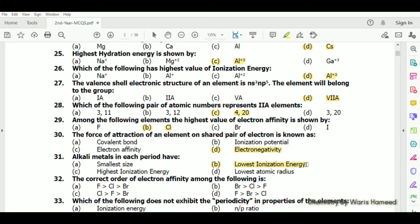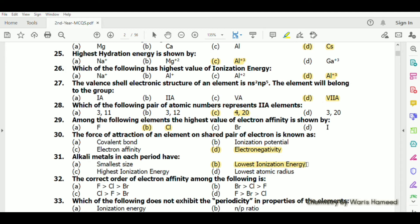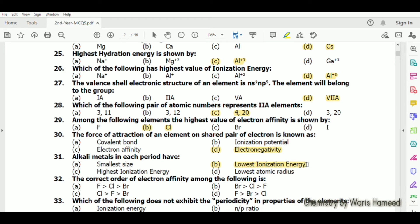The ionization energy of alkali metals is the lowest in each period because they are on the left side of the periodic table, have a greater atomic size, and their valence electrons can easily be removed with a small amount of energy.